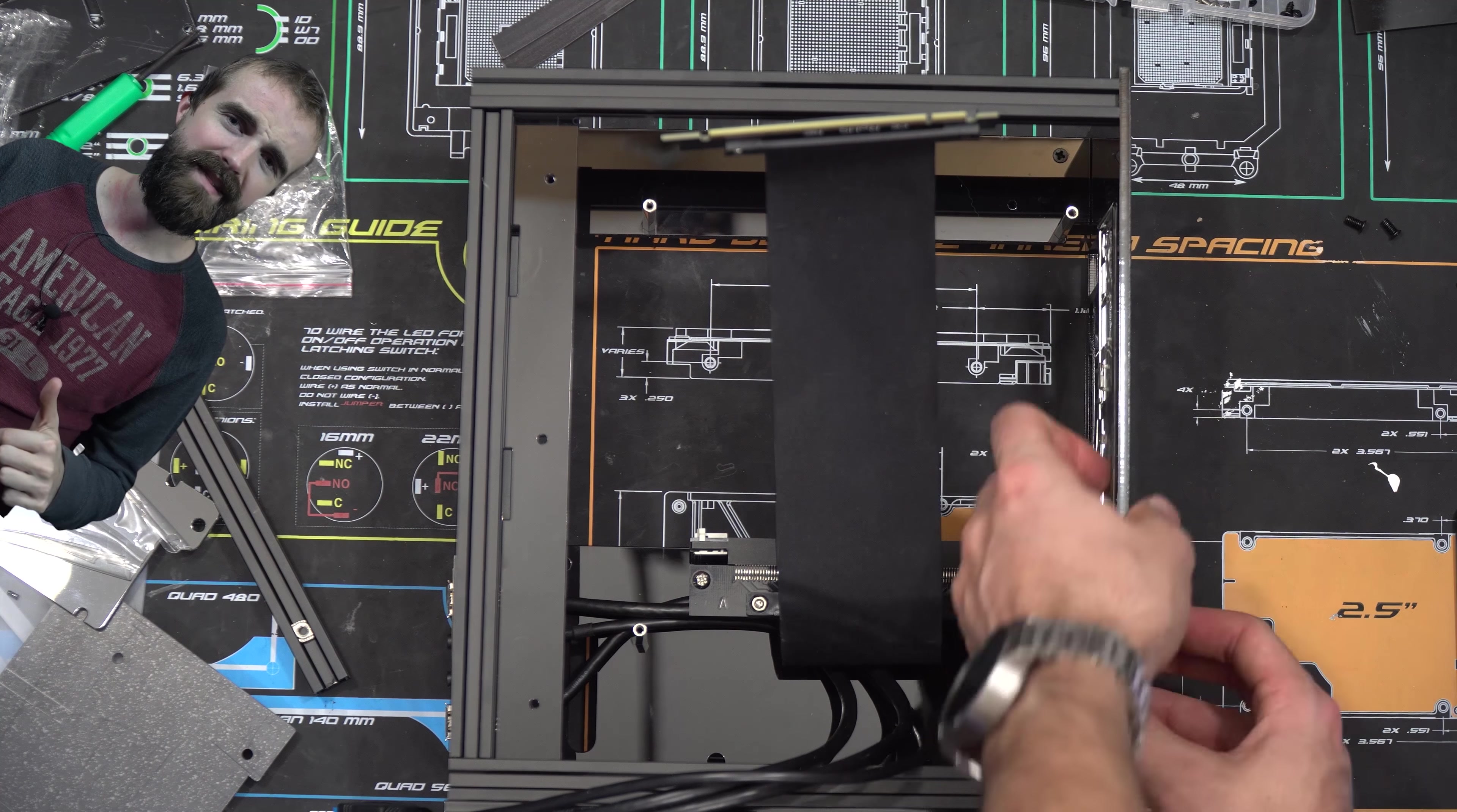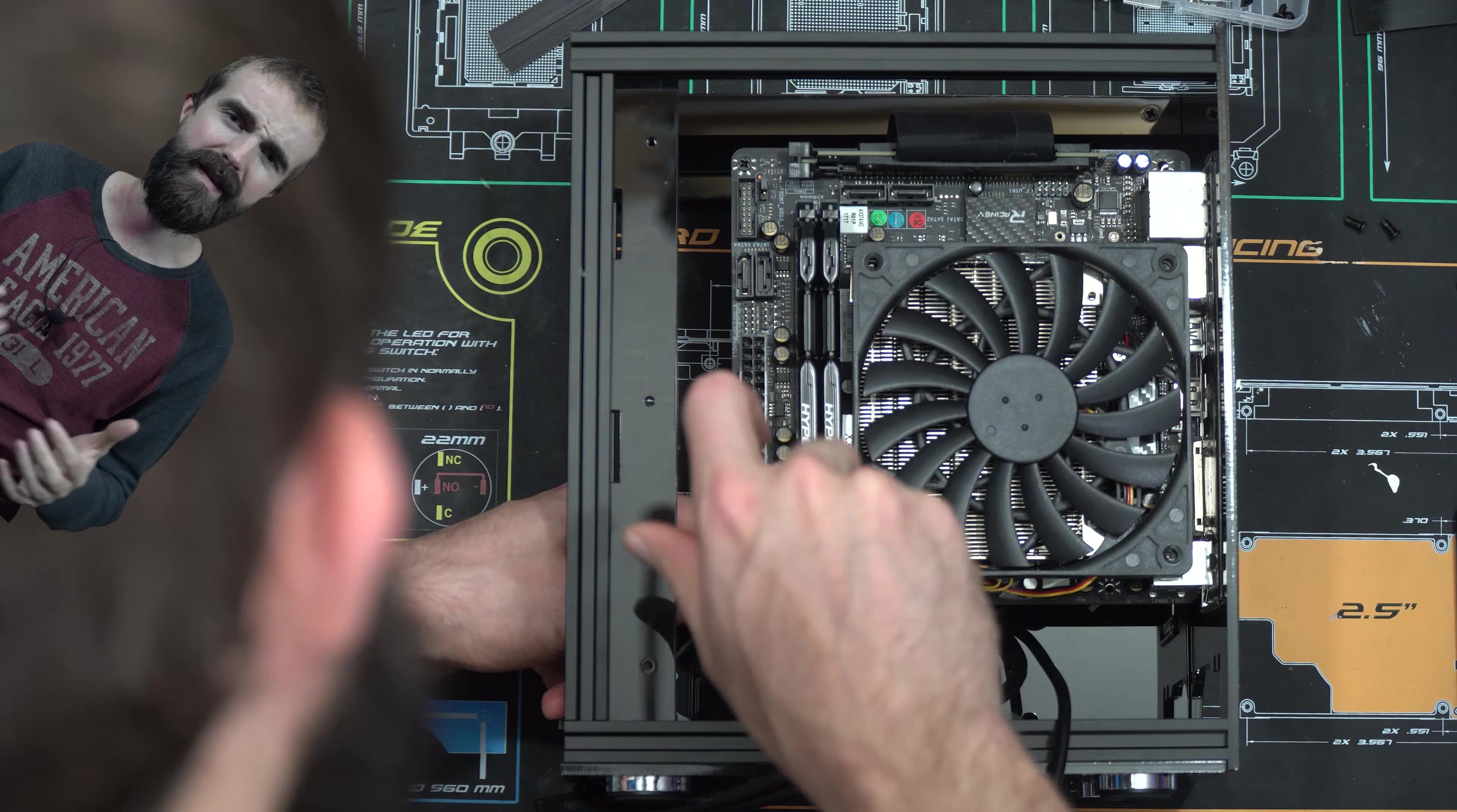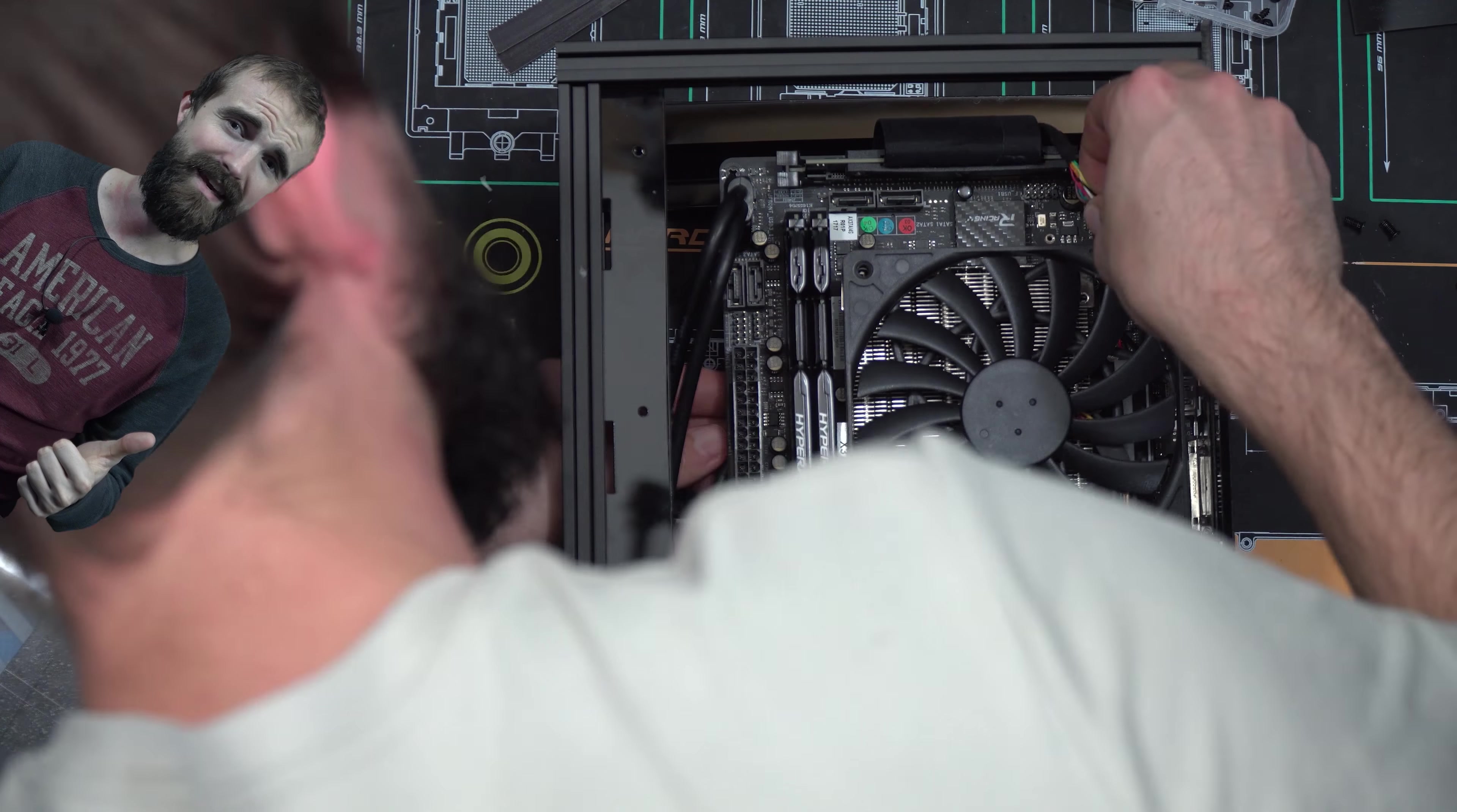As you guys can see in the timelapse below, building this case was a lot easier than working in the Geek A10 or A20. So A+ on that, Geek!